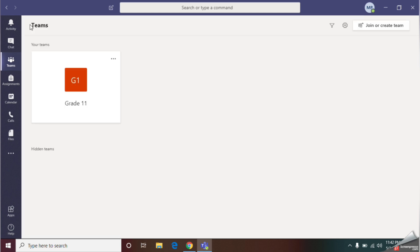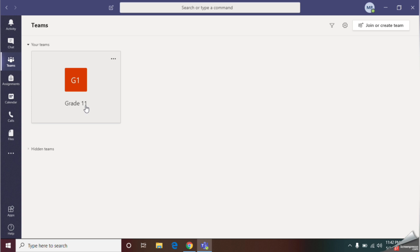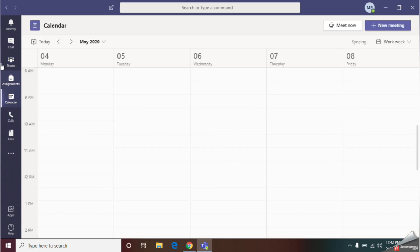As the second step, I am going to schedule a meeting. With this, you can invite your students or other parallel teachers for the meeting. This time I should select the calendar tab. Next, click the new meeting option.